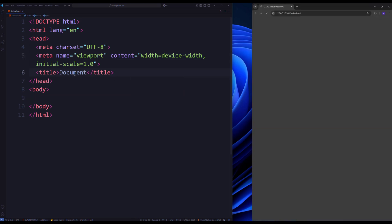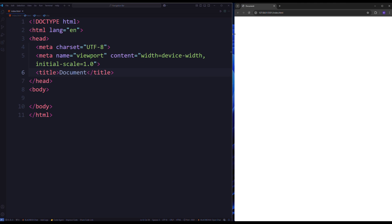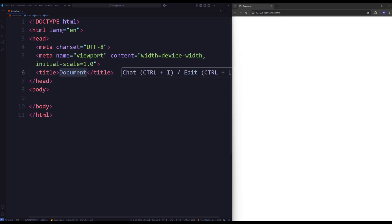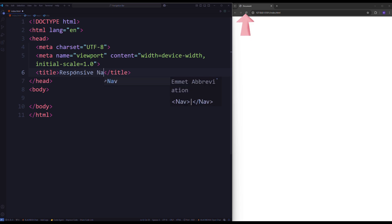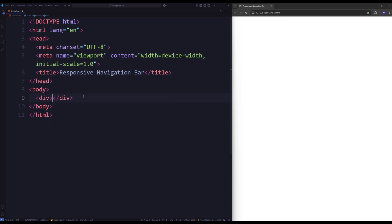Now open the project with Live Server. You can change the title. Then create a div element that will serve as the main section of your project with the class name of main. Within this div, include a nav element to house the navigation bar.